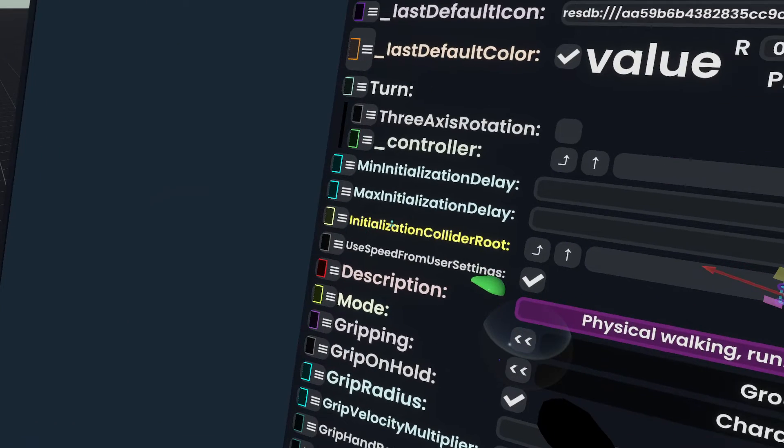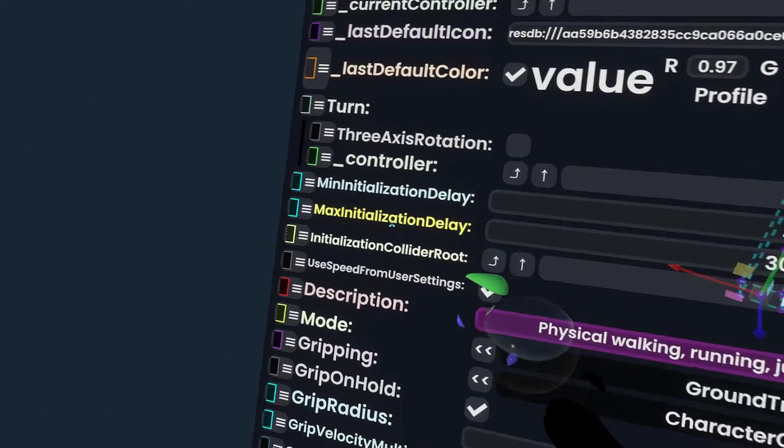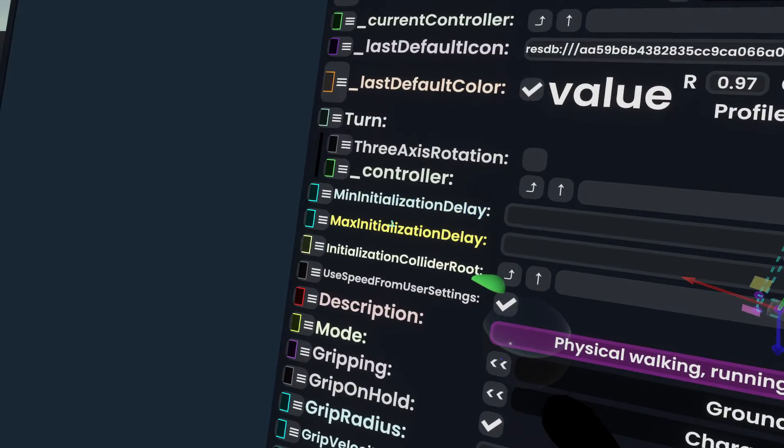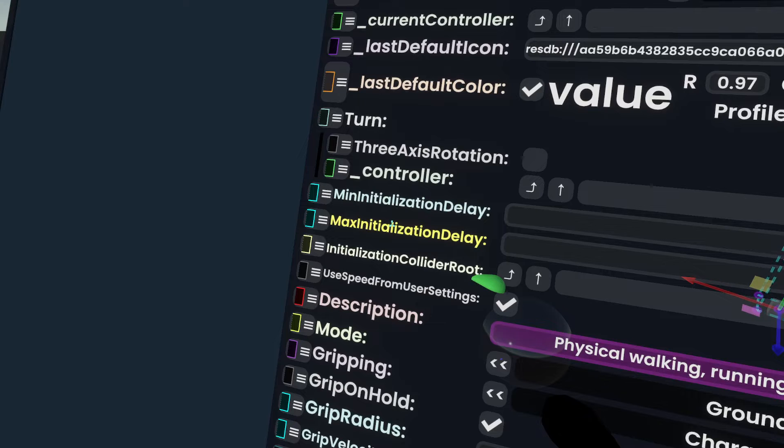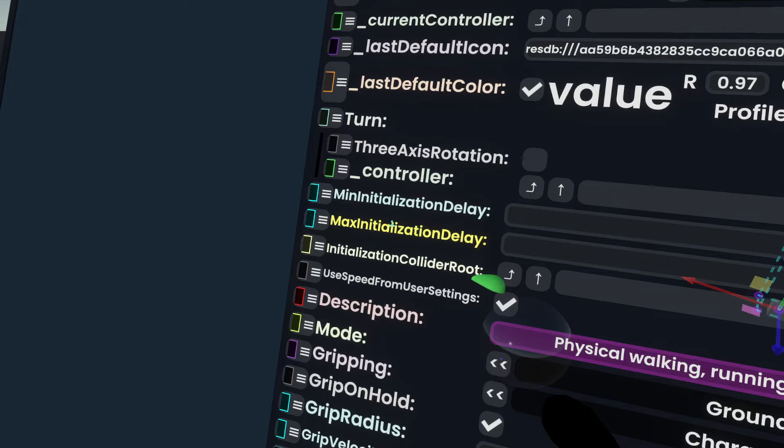And then there's also initialization collider route. If this is not specified, then between the min and the max here, any character collider that appears beneath you will count. So it could be a character collider somewhere else in the map vertically, or it could be the correct character collider, you don't know.